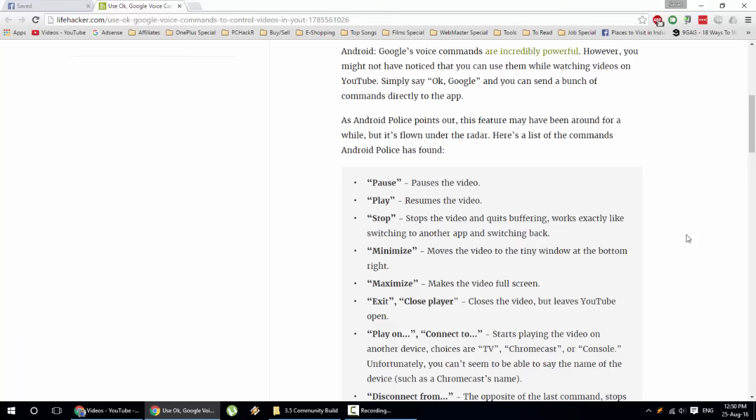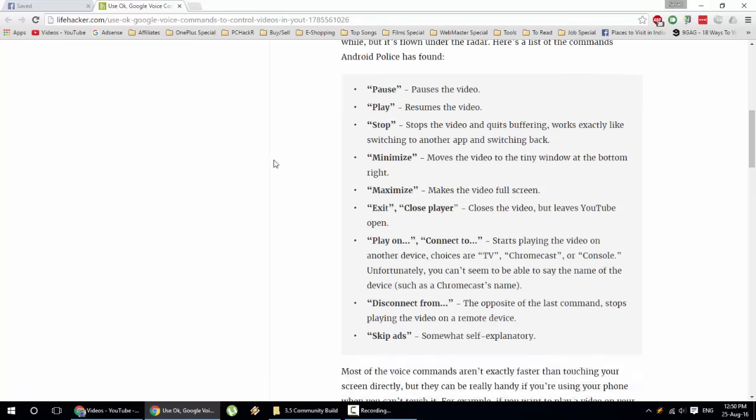If you want to know what commands are available, here is the list: pause, play, stop, minimize and maximize, exit or close player, and if you want to connect to TV, Chromecast or console you can.